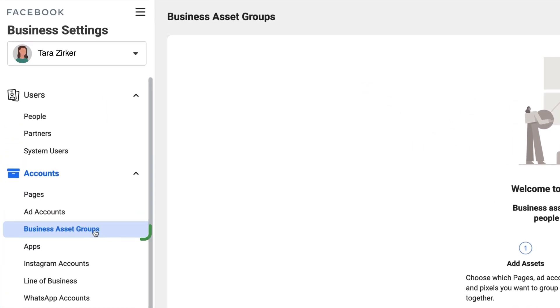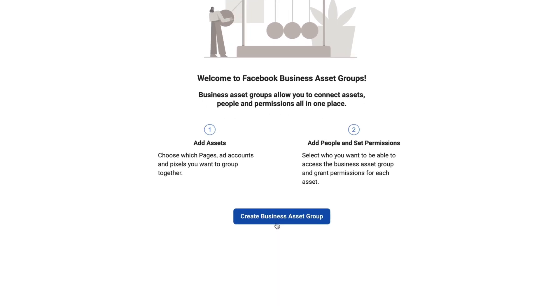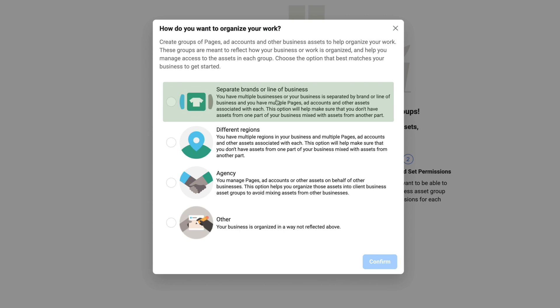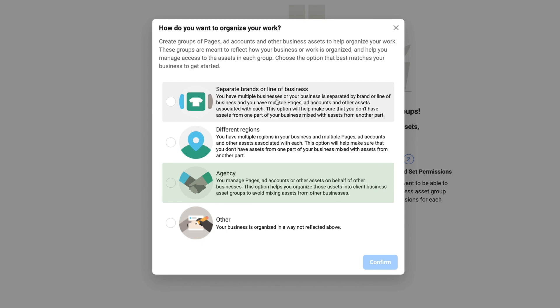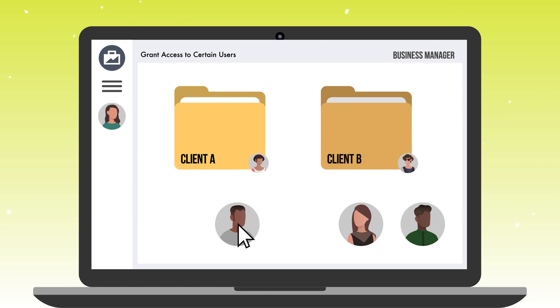You may already have a couple of ad accounts and it could be confusing — at the very end, I'm going to show you how to sort all of this out. The next thing on the menu is business asset groups. If you want to create asset groups of your pages, pixels, Instagram accounts, and more, you can do that right here. Simply click create business asset group and four options will pop up. This is useful if you have separate brands or lines of business, operate in different regions, or run an agency managing many client assets. For example, as an agency you can bundle all of client A's assets and client B's assets, then give team members access to entire client bundles — creating an organizational structure that's easier to manage.